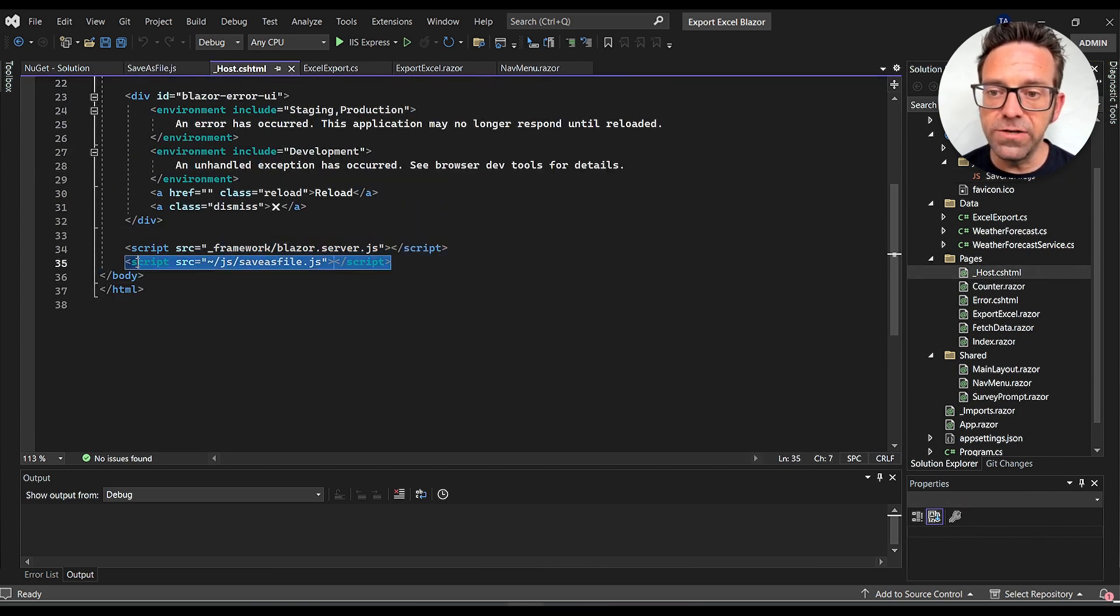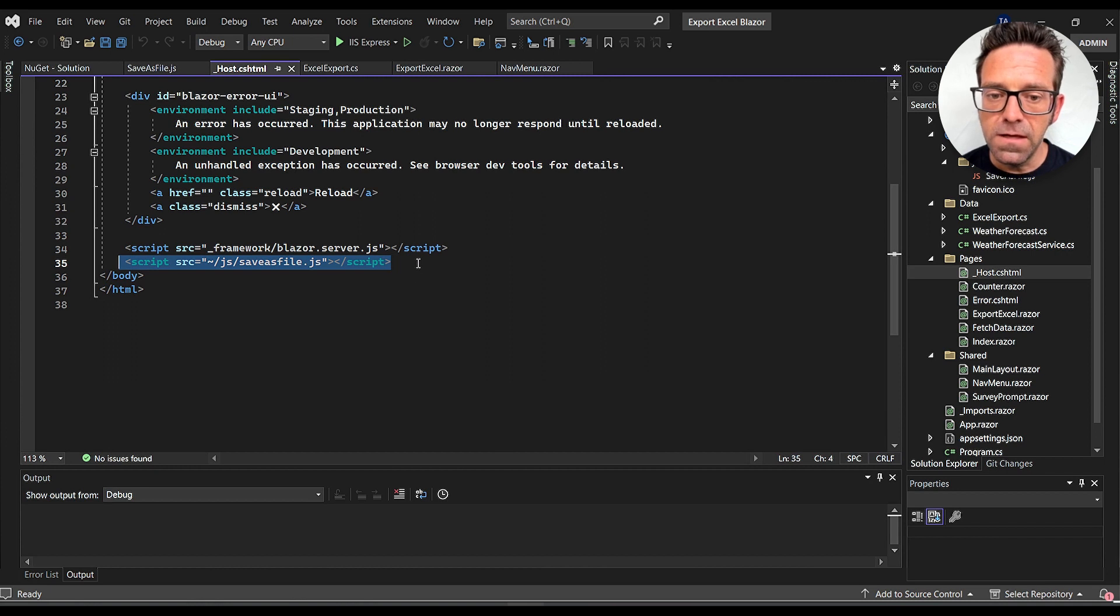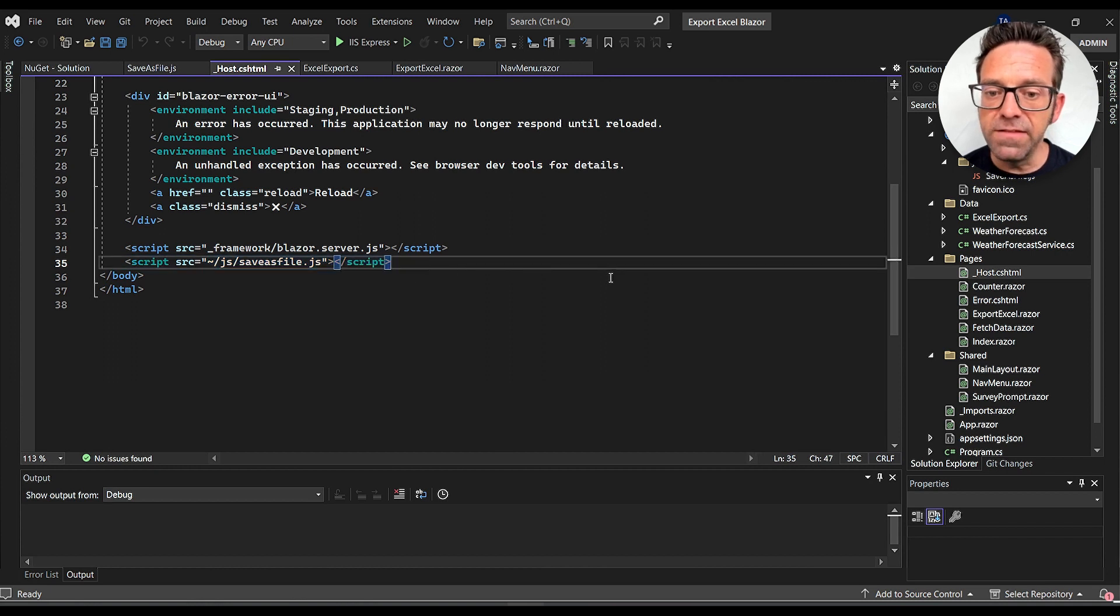Now we need to reference this script file in our Blazer app. We do this by adding the following piece of code at the end of the host.cshtml file located under the Pages folder.